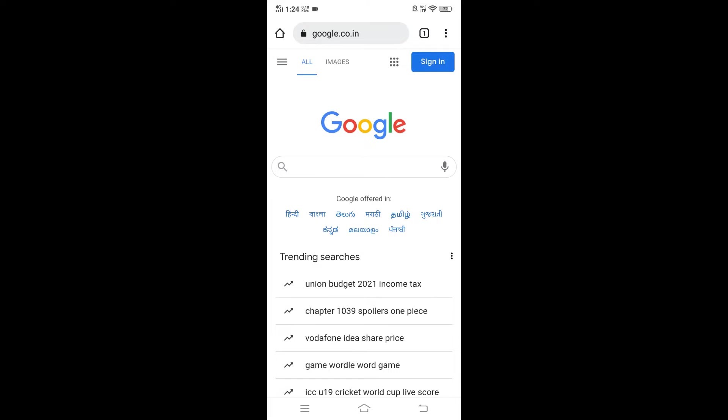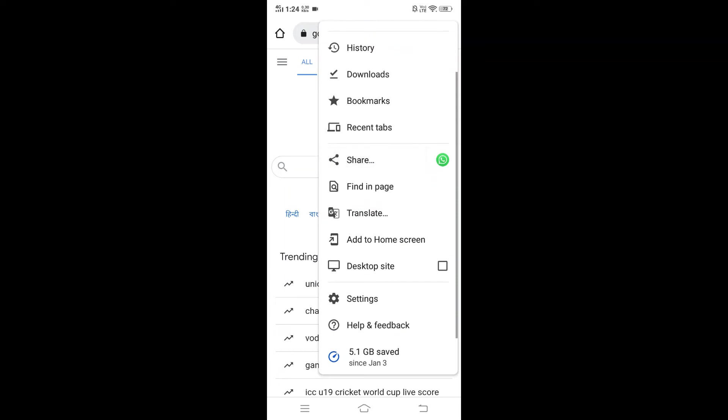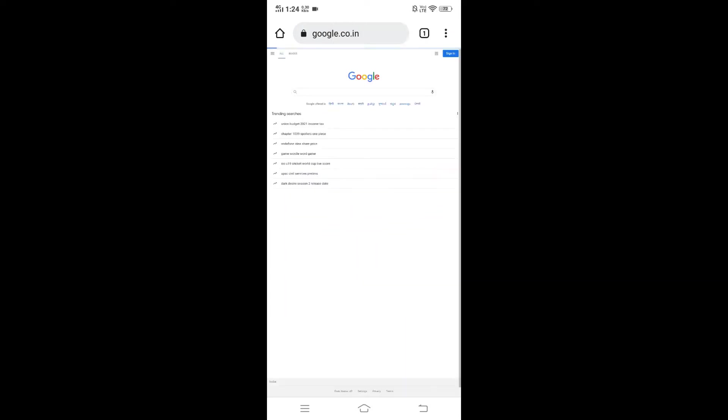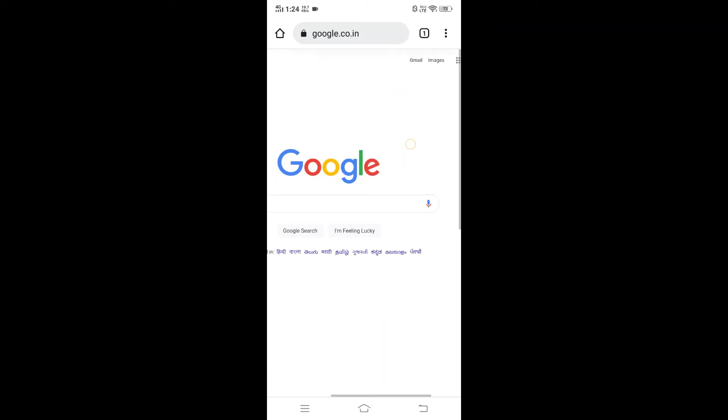You just need to go to Chrome and select this option over here. You need to select desktop site, just click it and you'll be getting your desktop site in your mobile itself. Now you need to go to this apps.